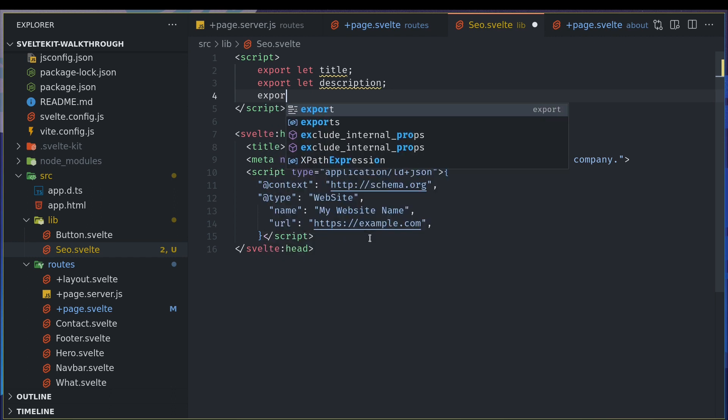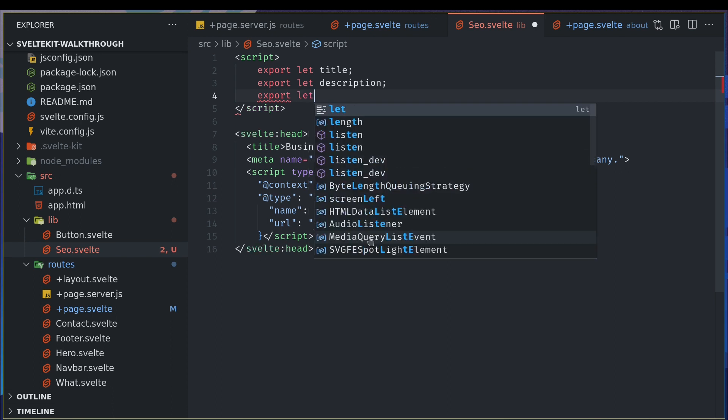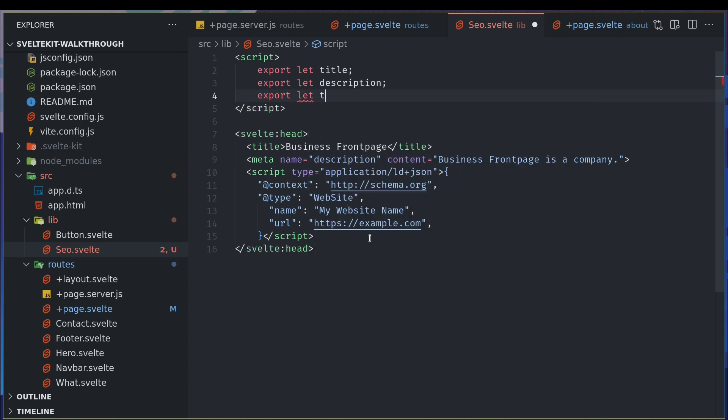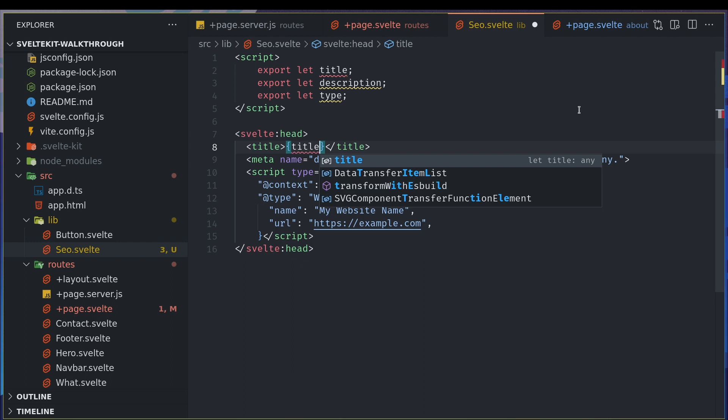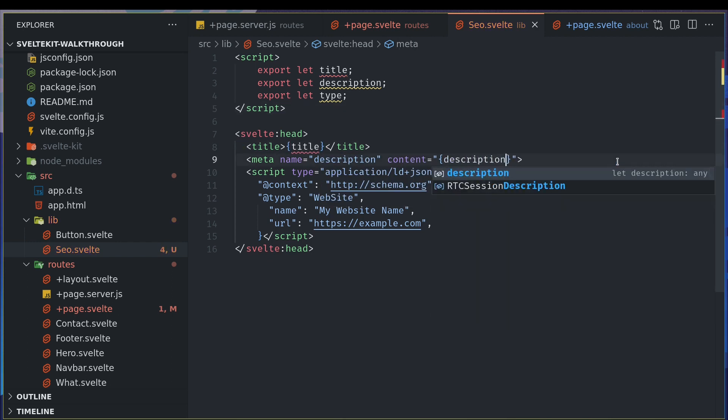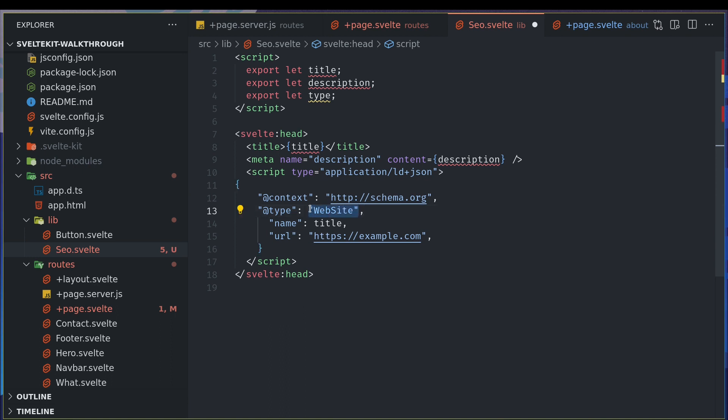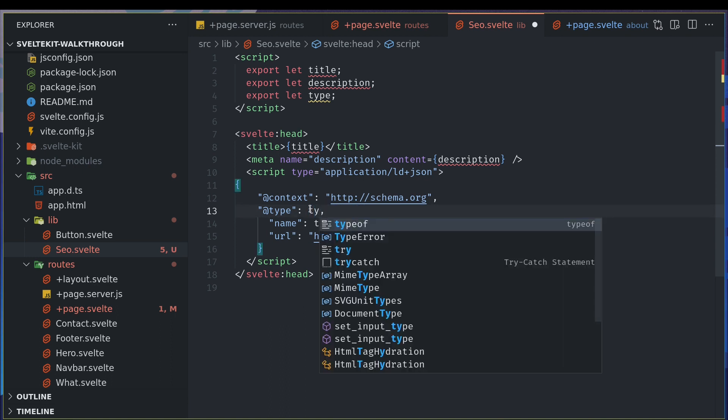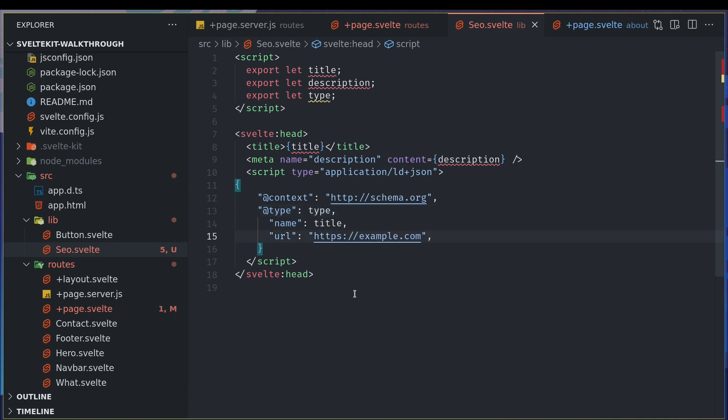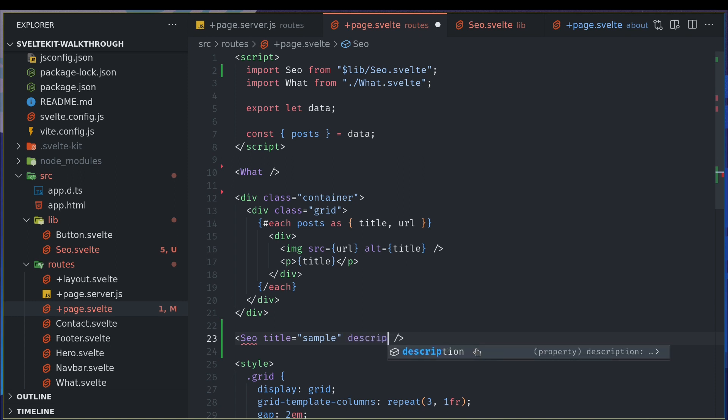Let's make some variables accessible from other places, from the parent. Export let title, export let description. You can also add image if you have images. I'm not going to add it here. Let, there's one more thing called type. I will add type as well. So we can replace this with title and this with description.